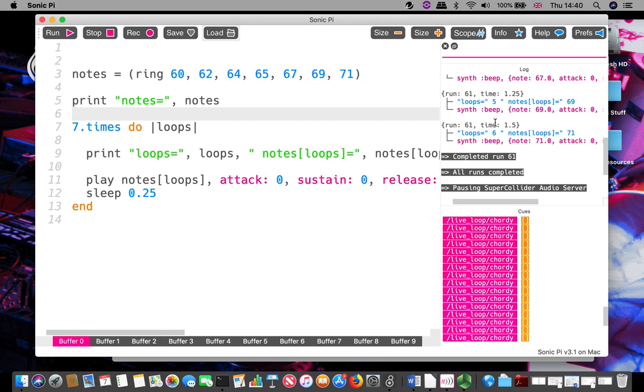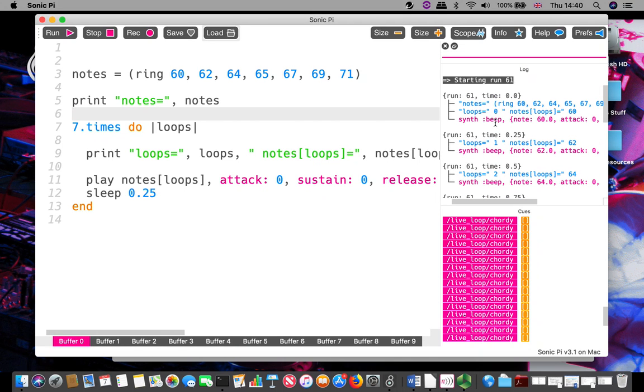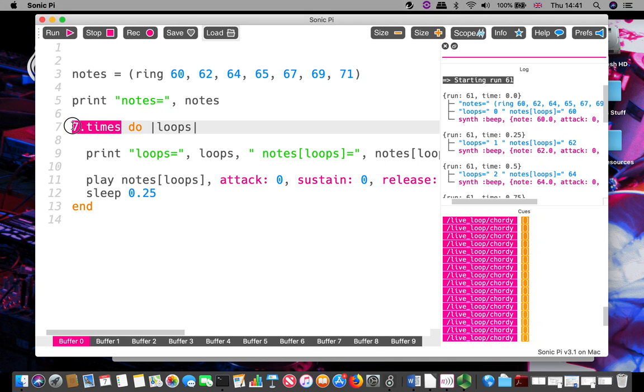It was actually on something quite contextually important though, the rings section. So the notes of the ring: loops equals zero, notes equals 60 - it's choosing the first one. Loops equals one, choosing 62. And it's doing the right number of goes through that loop.